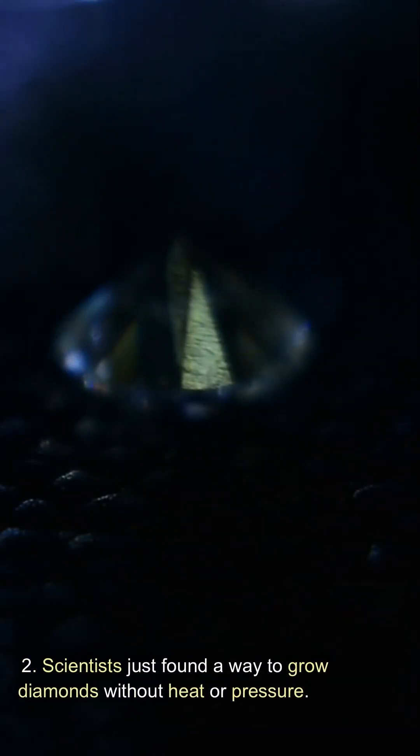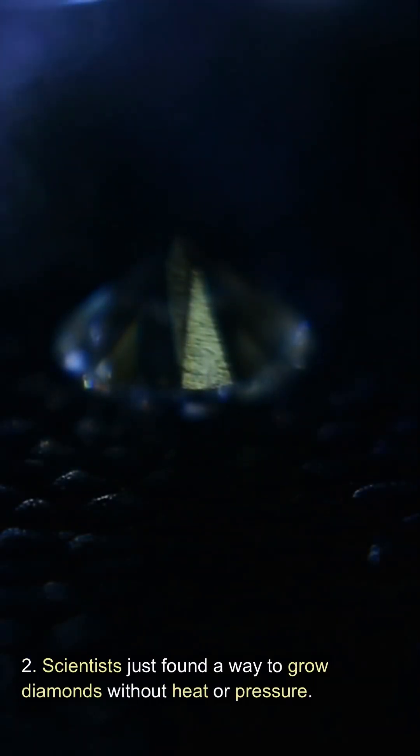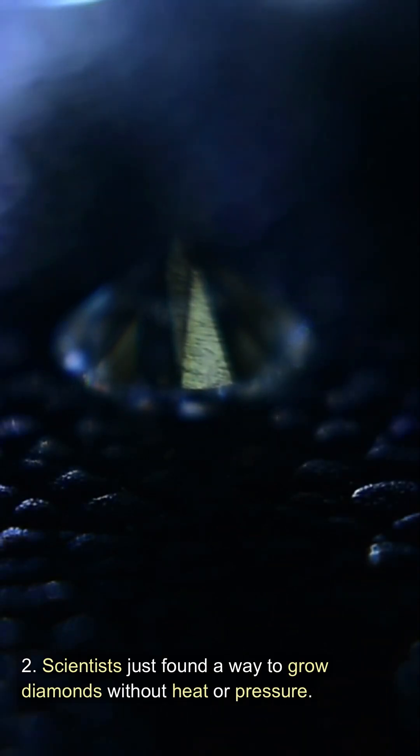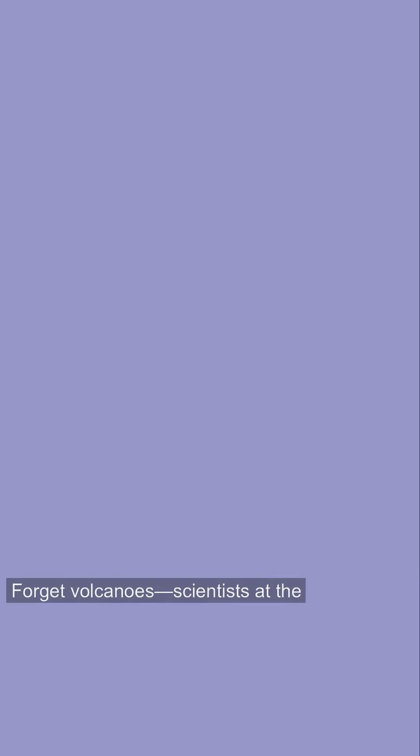Scientists just found a way to grow diamonds without heat or pressure. Forget volcanoes.